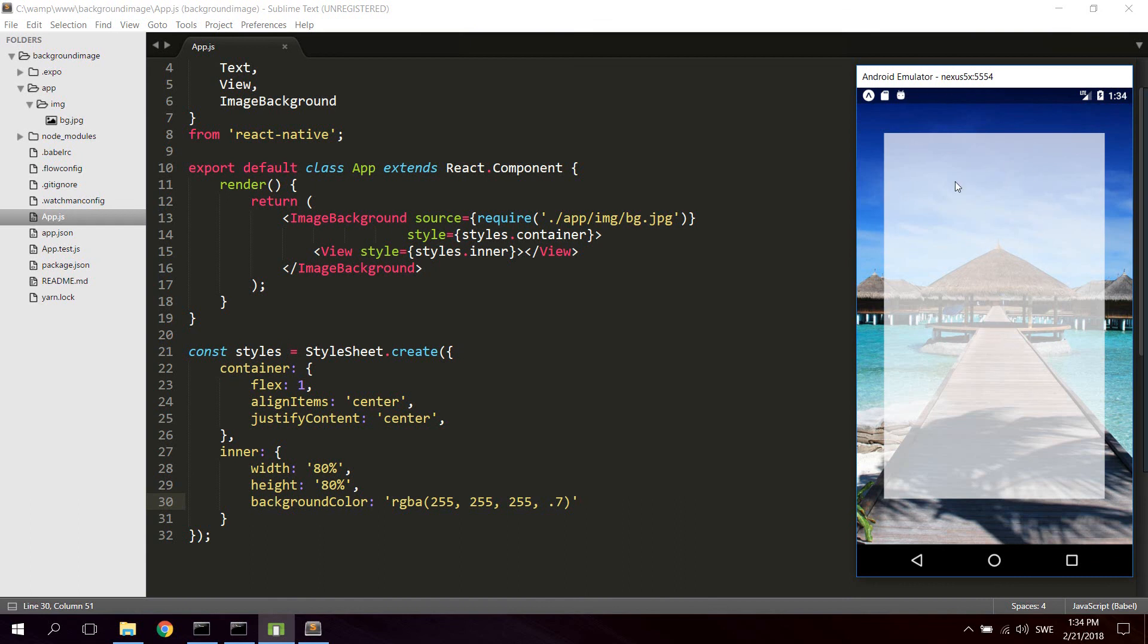And inside here we can then go ahead and add text or inputs or login forms or whatever we want.